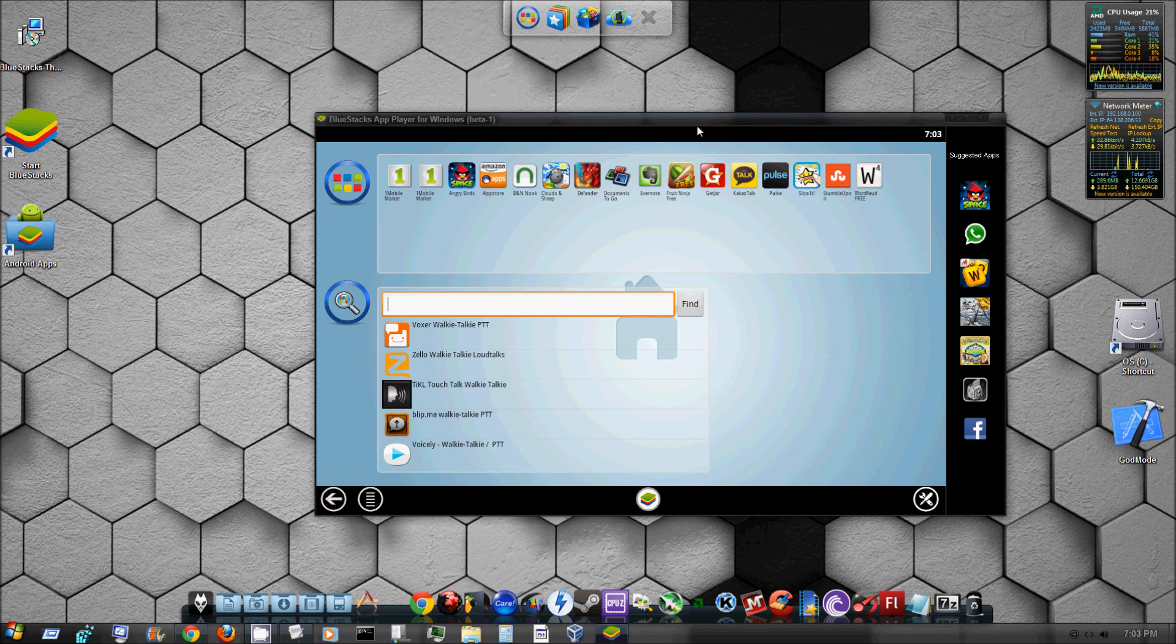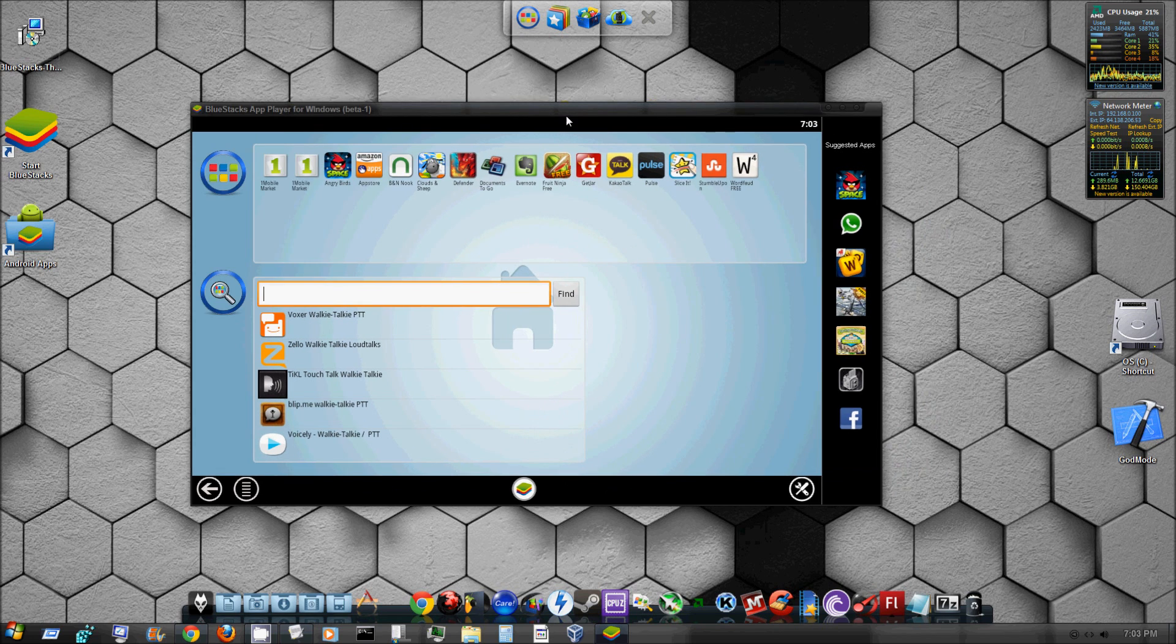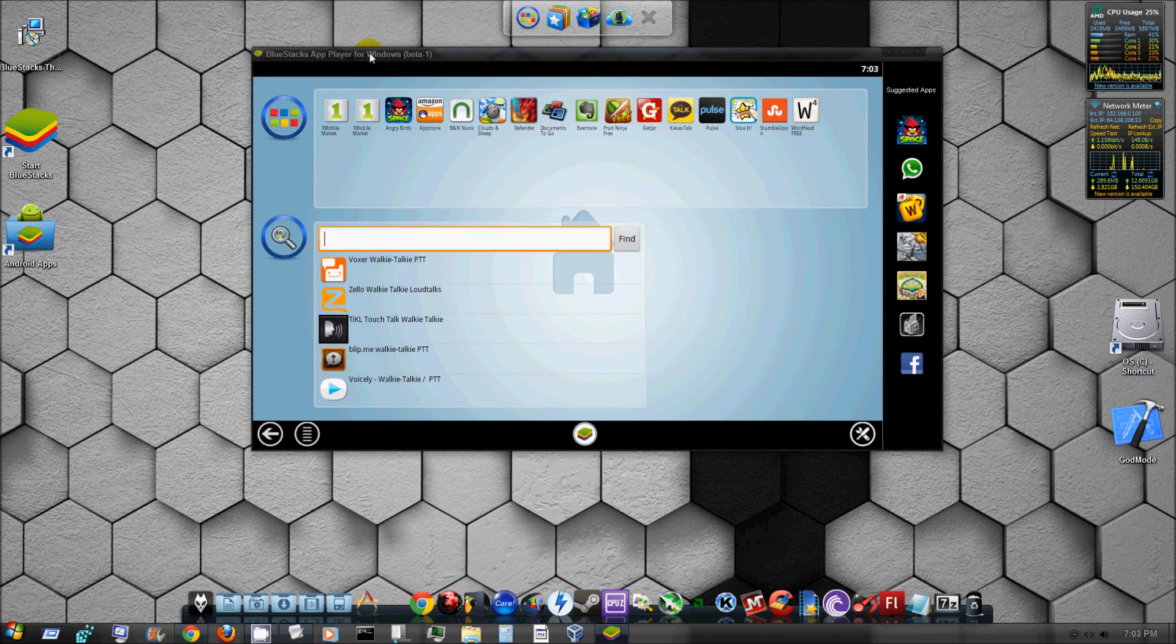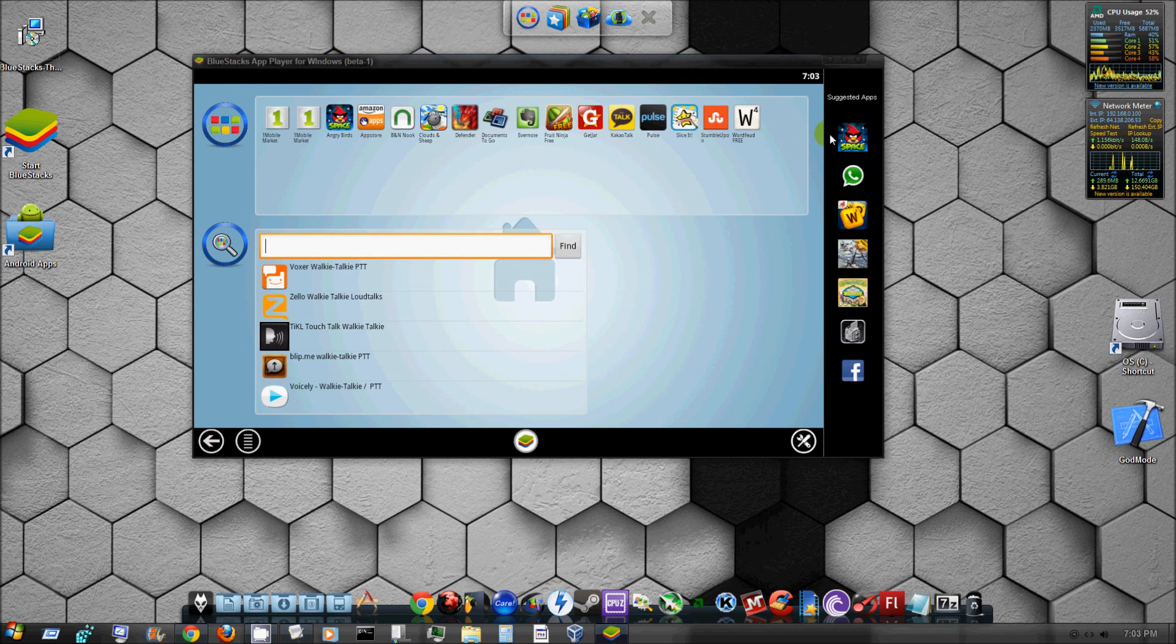Anyway, I'm not sure if you can get iOS devices on here or iOS apps, but as of right now I know you can get Android apps and pretty much every Android app that's out there.